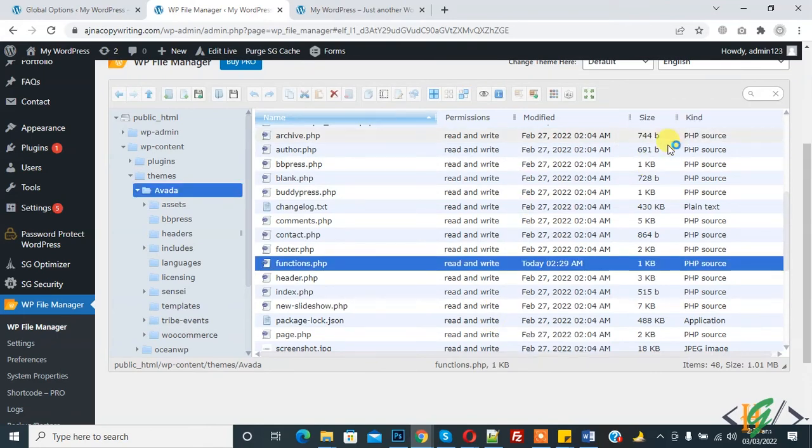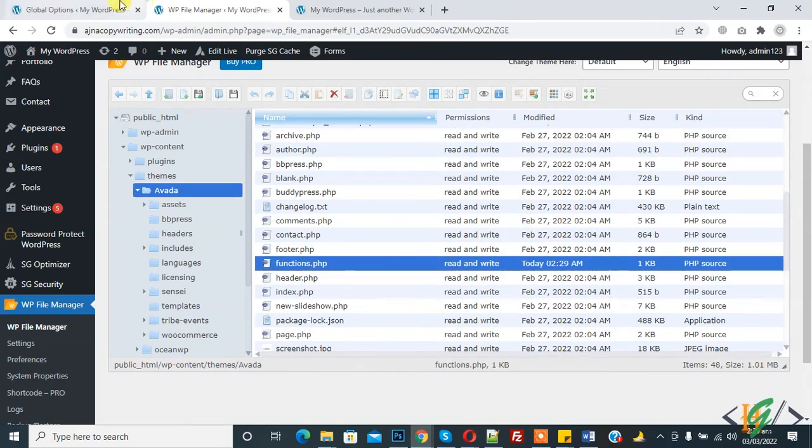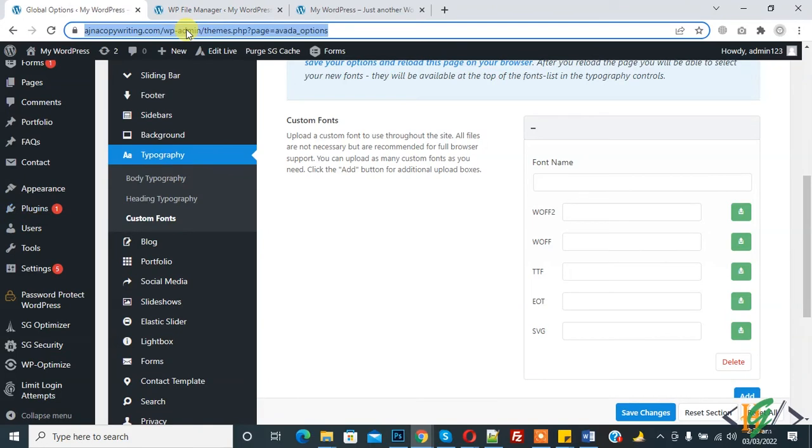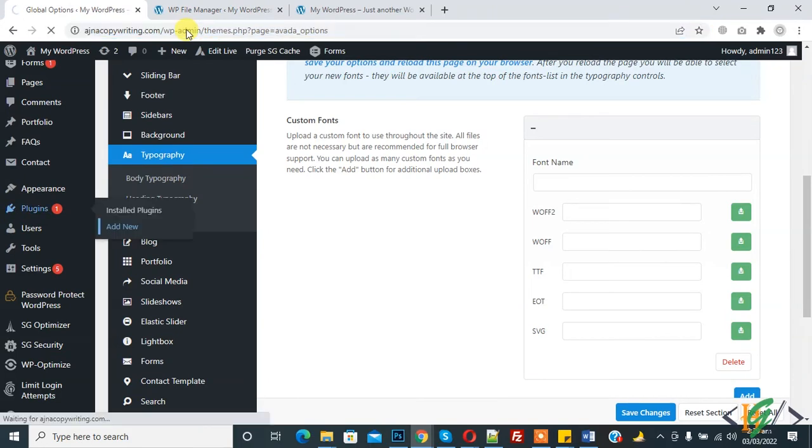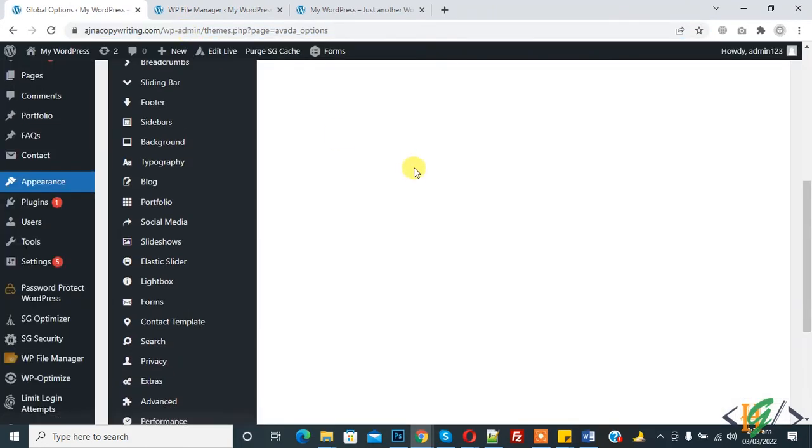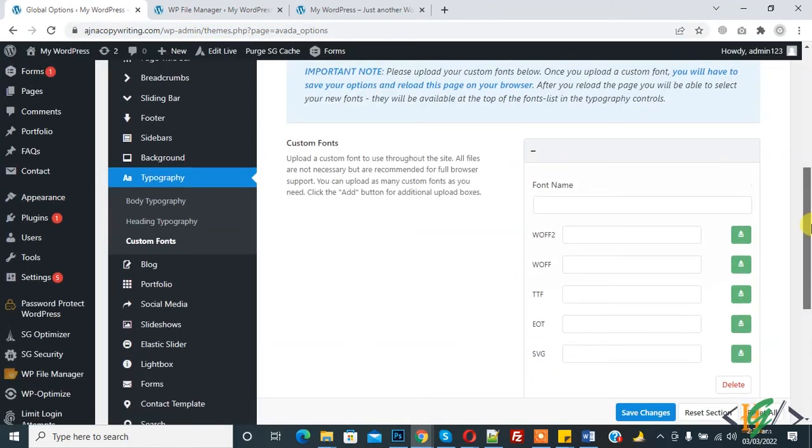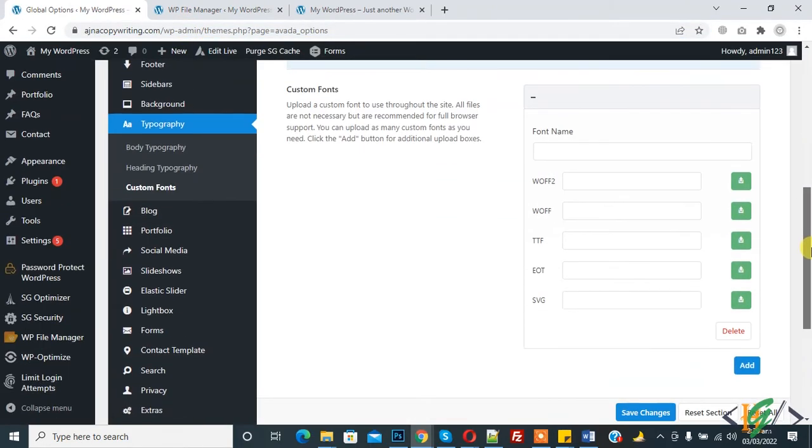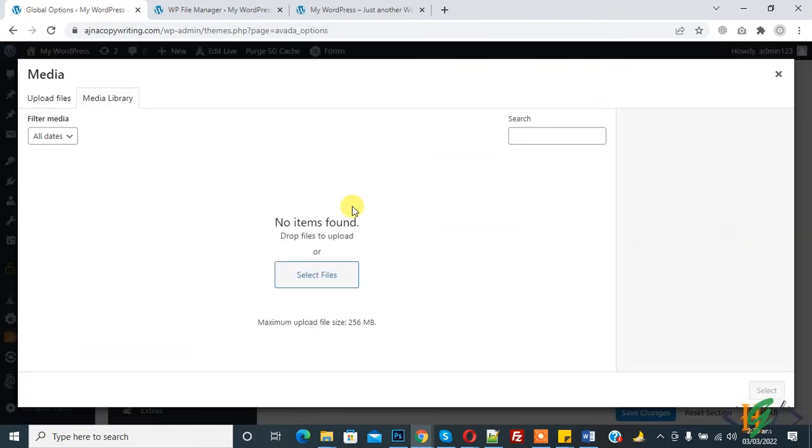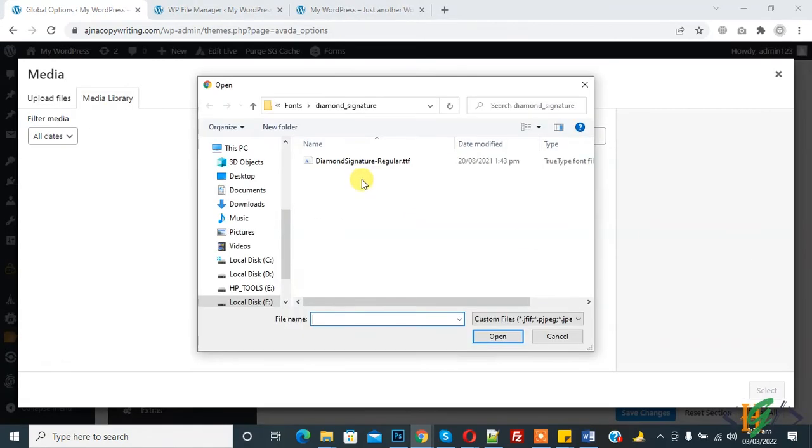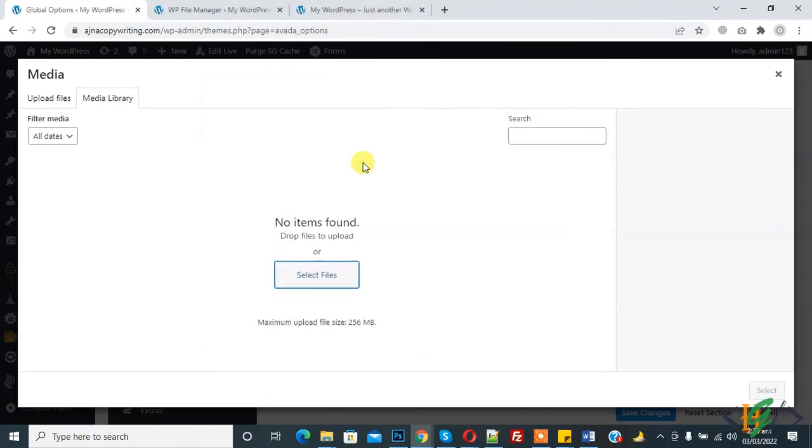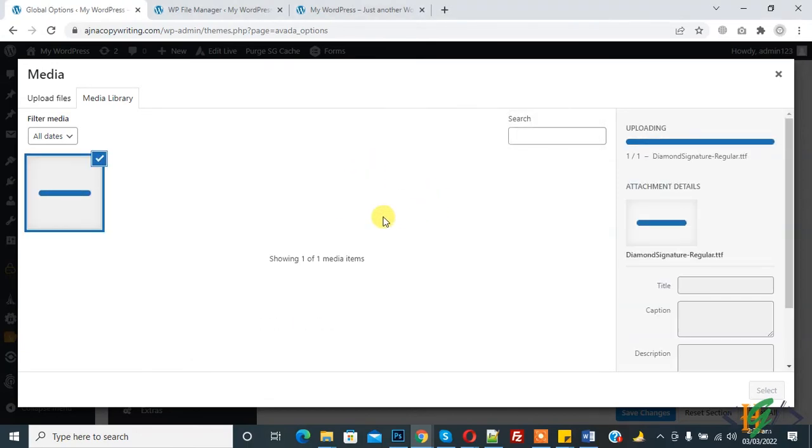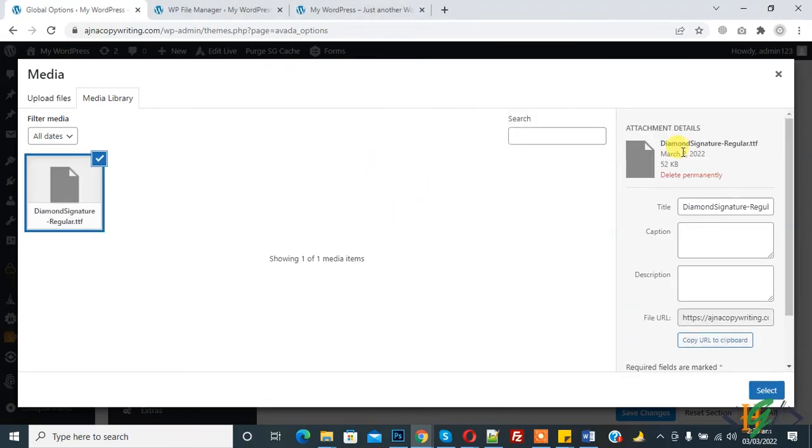Change is saved now. Now go back to global option in Avada and refresh the page. Now again click on upload icon and select file and TTF upload. Now you see custom font is uploaded with TTF format, and now click on select.